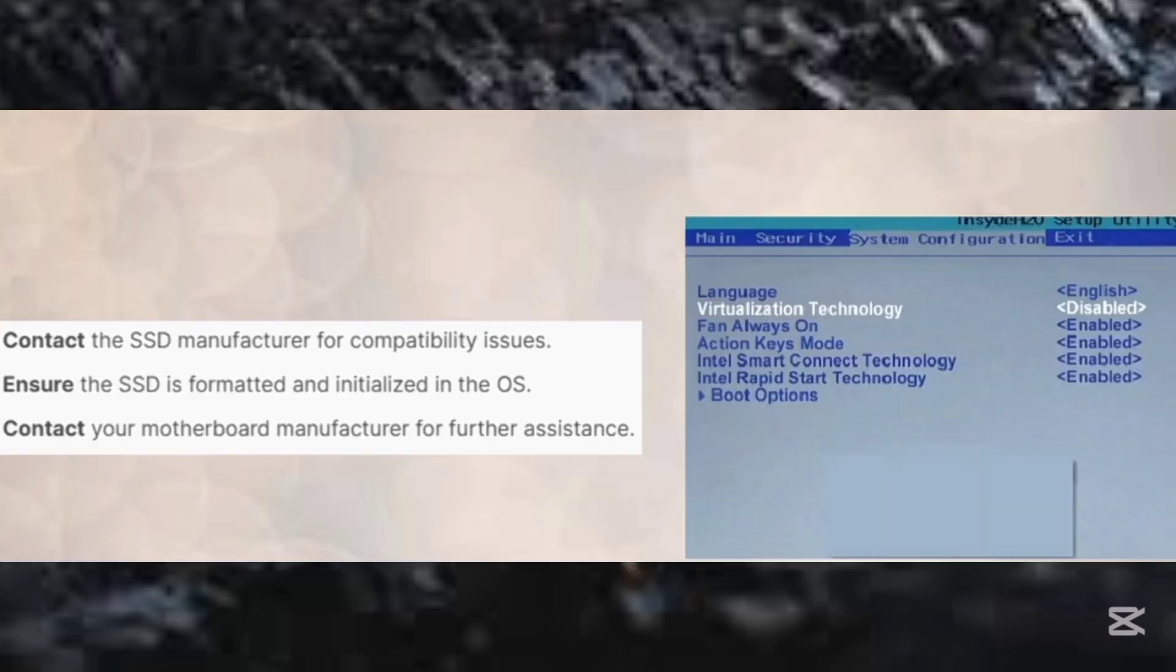All right, so let's move on to our next step. Contact the SSD manufacturer for compatibility issues. And then ensure that SSD is formatted and initialized in the operating system.